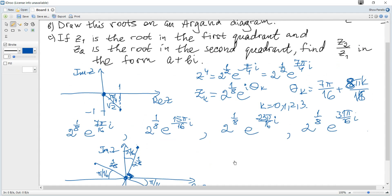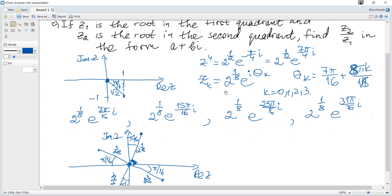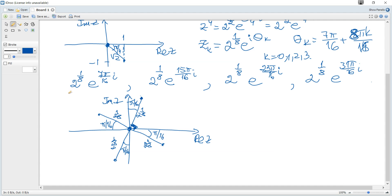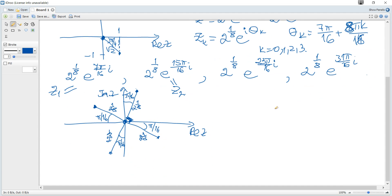We need the roots in the first and second quadrants. In the first quadrant it's z0, and in the second quadrant it's z1. We can see that 15π over 16 is slightly less than 16π over 16 which equals π, so z1 is indeed in the second quadrant. We then need to find z2 over z1.